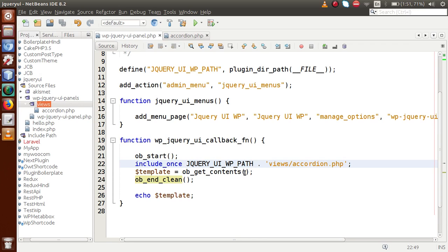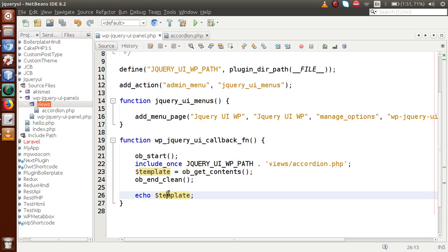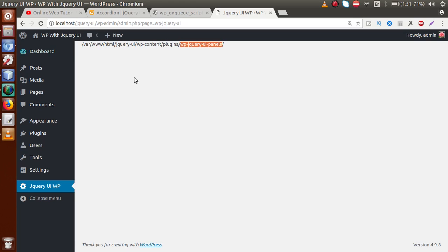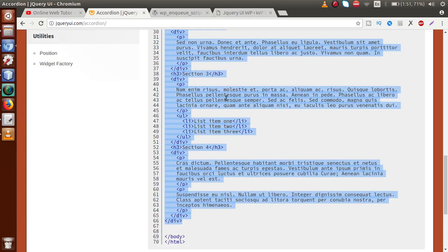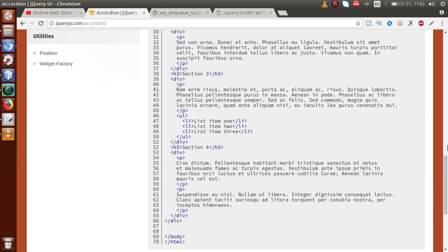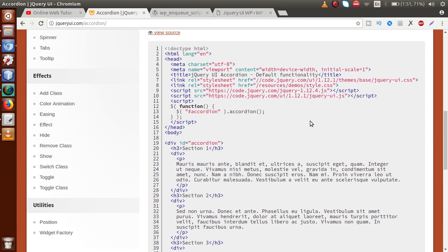If I save this file and reload the page, we can see the contents we included in accordion.php are now displayed. Right now it is not functioning as an accordion because we haven't yet called the jQuery UI `accordion()` method. The question is: how can we use this accordion method in our WordPress setup?